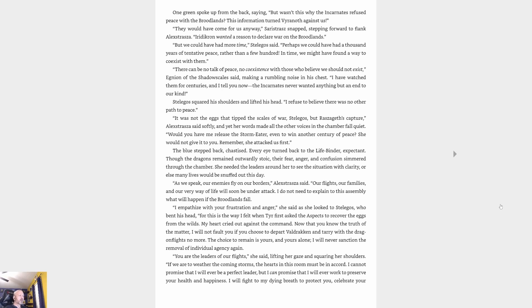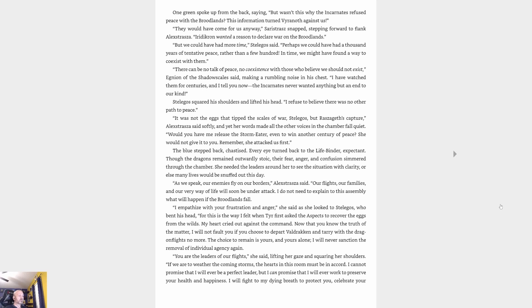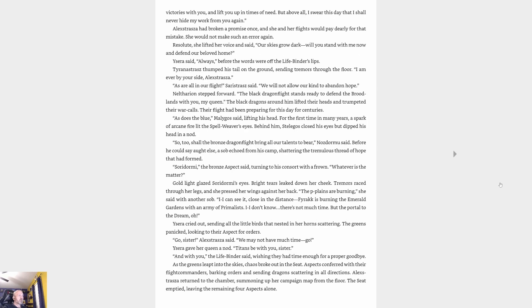'As we speak, our enemies fly on our borders. Our flights, our families, and our very way of life will soon be under attack. I do not need to explain to this assembly what will happen if the broodlands fall. I empathize with your frustration and anger. This is the way I felt when Tyr first asked the aspects to recover the eggs from the wilds. My heart cried out against the command. Now that you know the truth of the matter, I will not fault you if you choose to depart Valdrakken and tarry with the dragonflights no more. The choice to remain is yours and yours alone. I will never sanction the removal of individual agency again.'